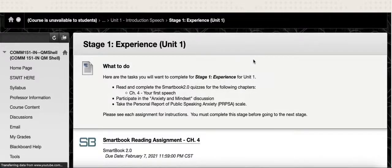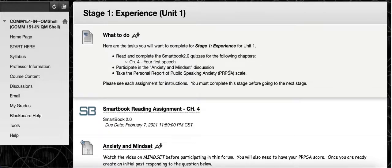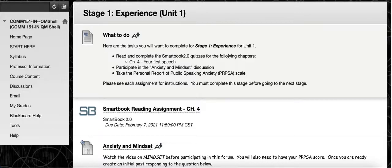Once you click on Stage One it tells you exactly what you need to complete. For this unit, it's asking you to read and complete the SmartBook quiz for Chapter Four. These quizzes are pretty unique — they're adaptive. You go in and start taking the quiz after reading the chapter. If an answer is incorrect, you'll be provided with another question of a similar nature to help you rethink the topic from a different perspective. If you continue to struggle with a topic, it will refer you to the exact point in the textbook that covers that information, then take you back to continue the quiz.